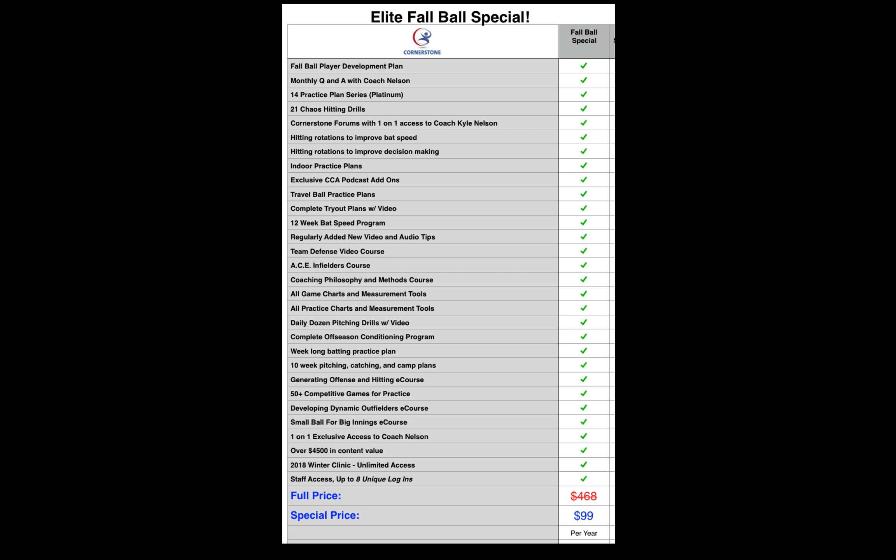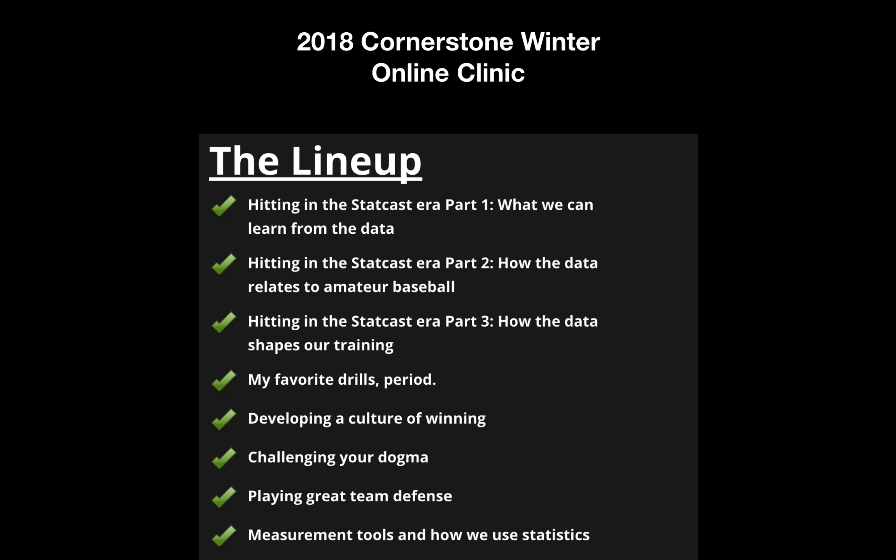We have many, many e-courses and complete tryout plans. So if you're a travel ball coach getting ready to do your tryouts right now, or a high school coach getting ready for spring tryouts, you're going to get access to those plans. We have a lot more, including our 2018 Winter Clinic, which you'll have unlimited access to, and staff access for up to eight unique logins. Just send me the names and email addresses of the coaches on your staff and I'll get them set up with their own individual logins so all your coaches can be on one page.